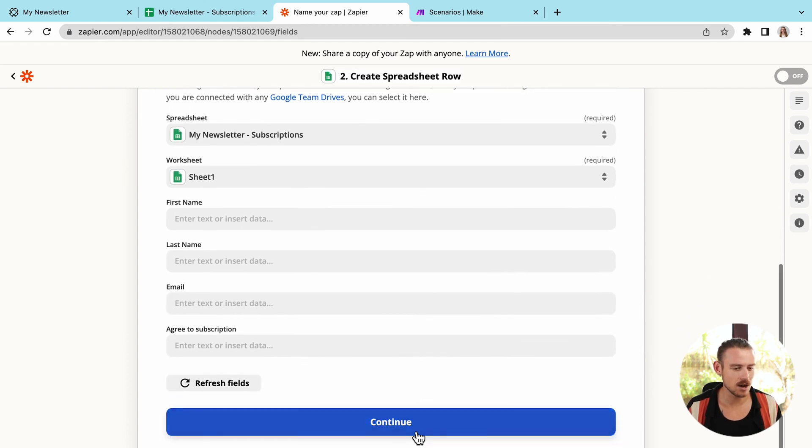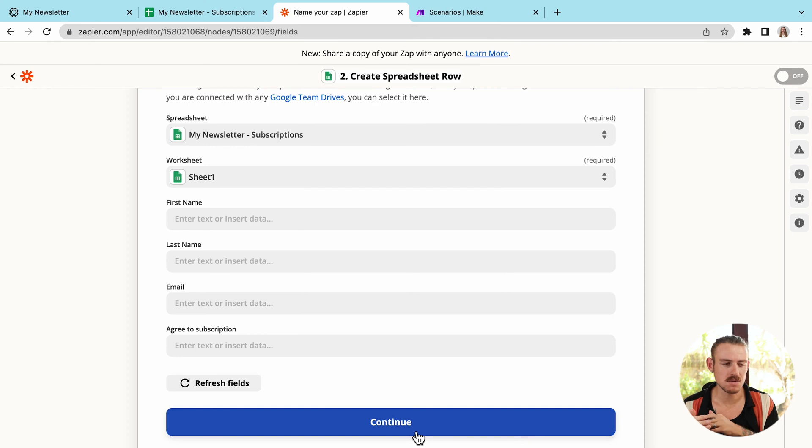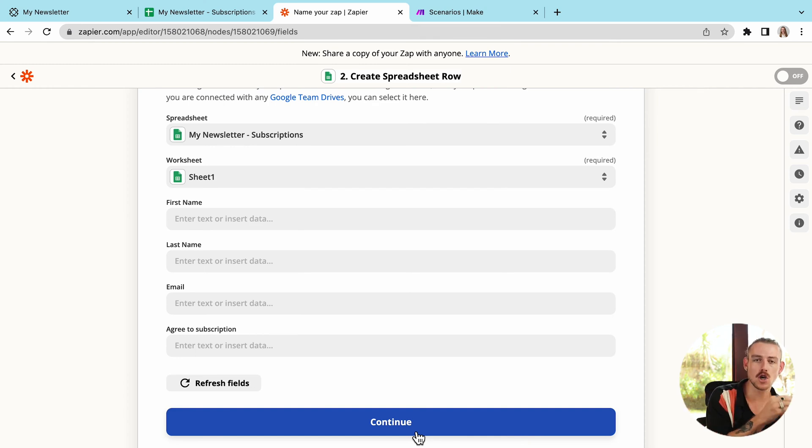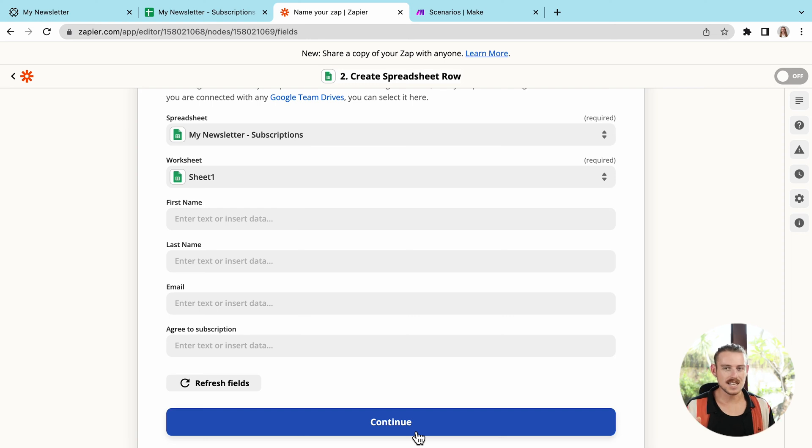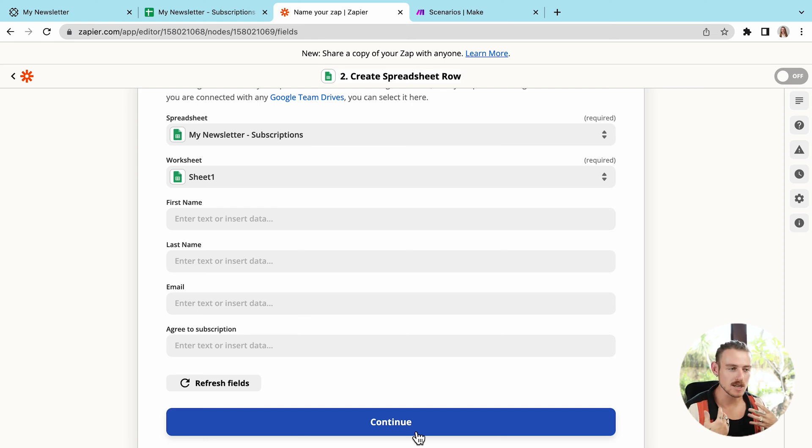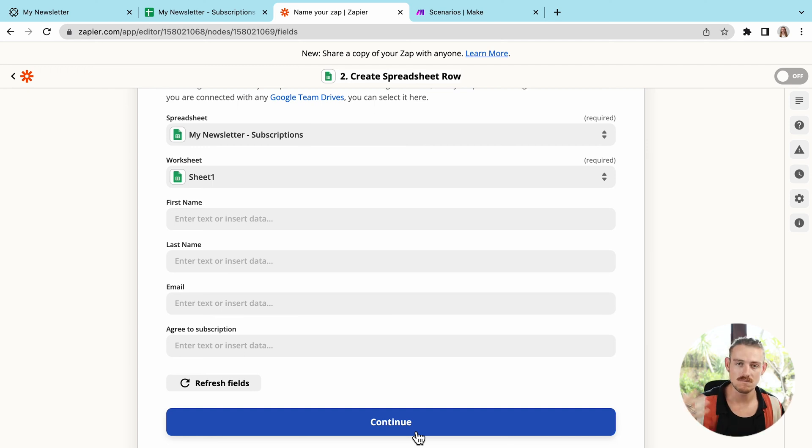And once I've done that, it's actually now time to select what fields from my form or what responses from the submitter are going to populate what columns within my spreadsheet. And as we can see, it's pulled across the columns from my spreadsheet, which match exactly with the questions of my form.